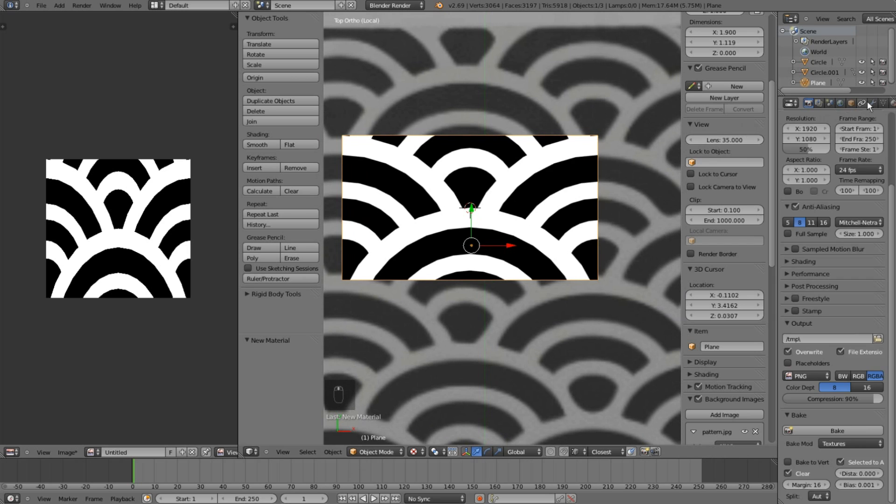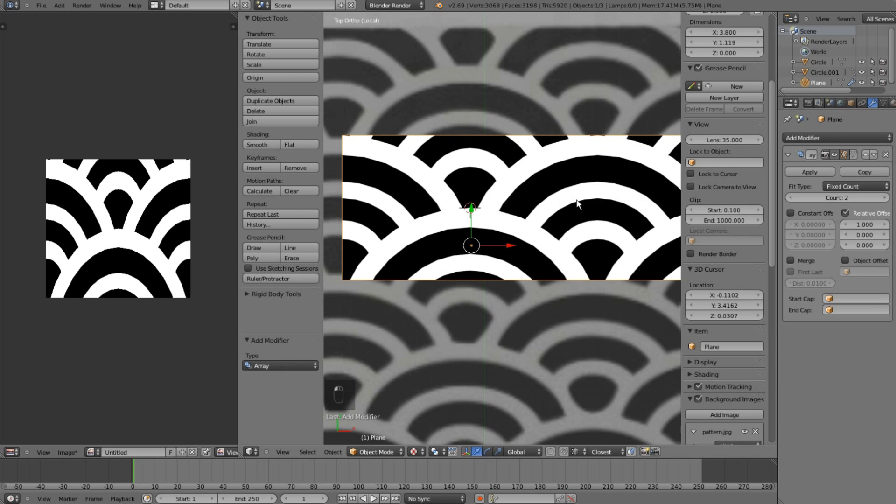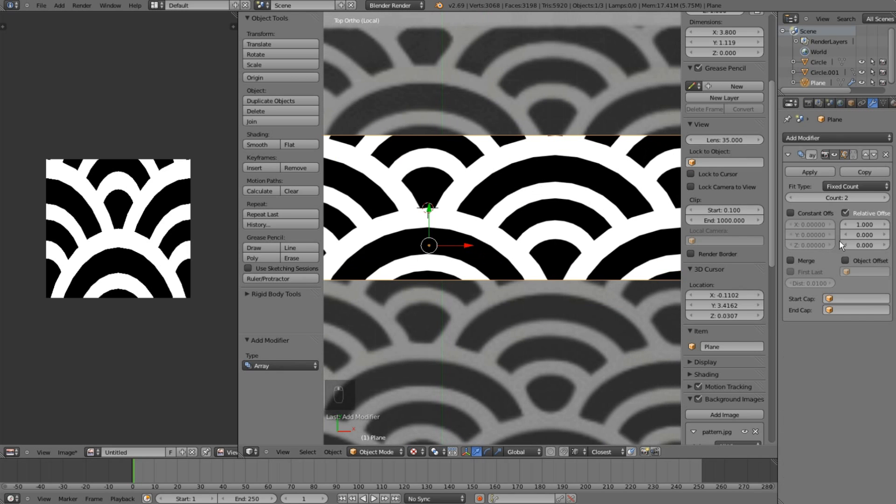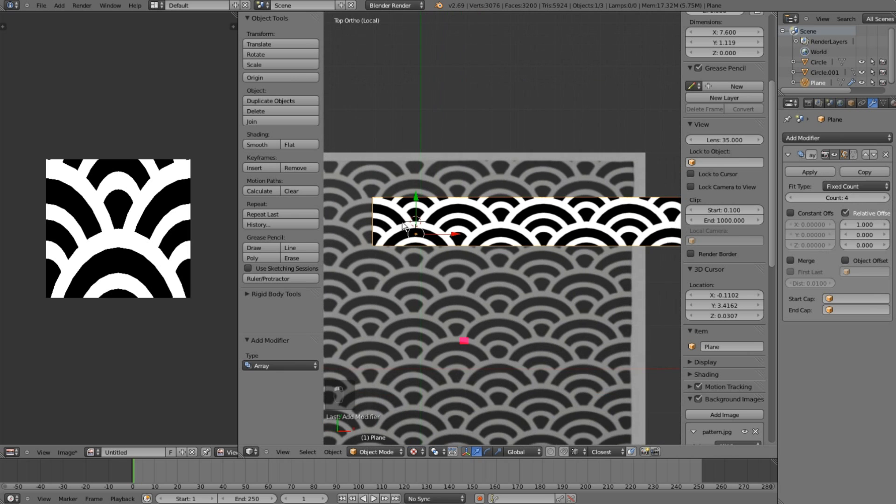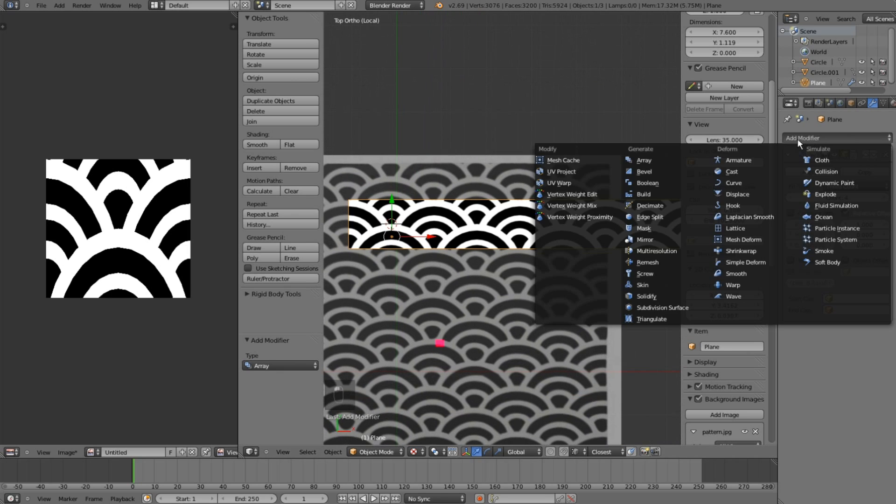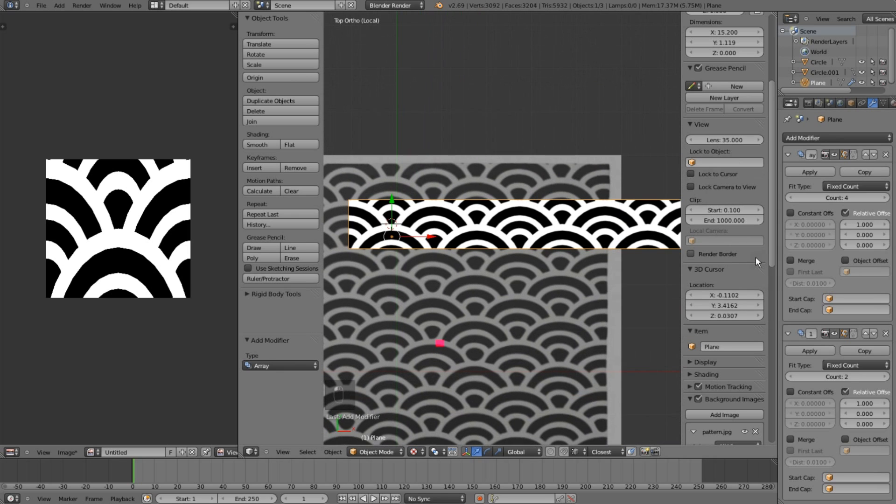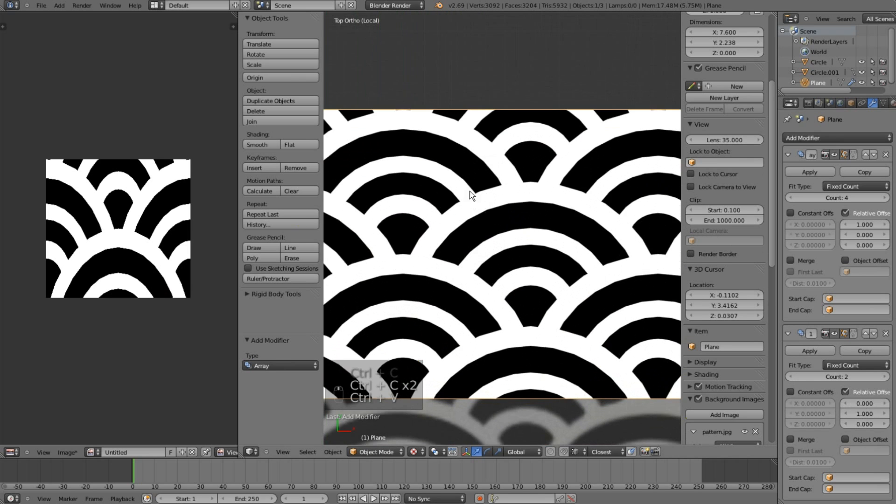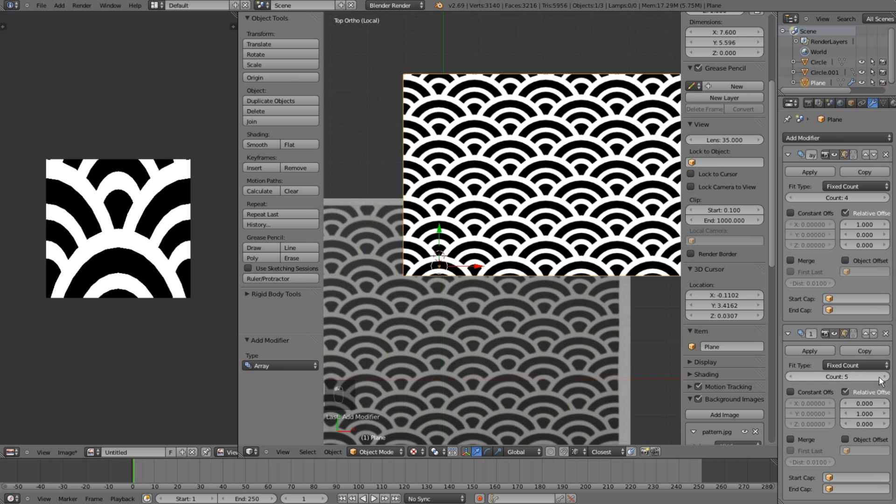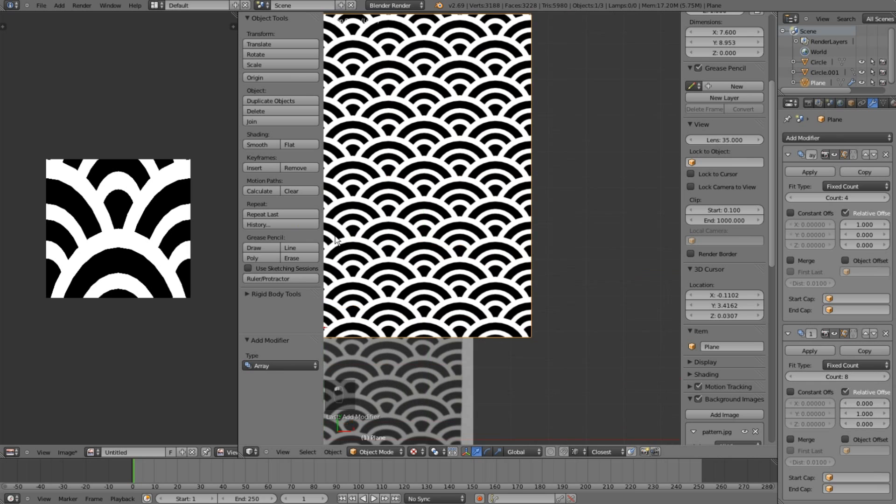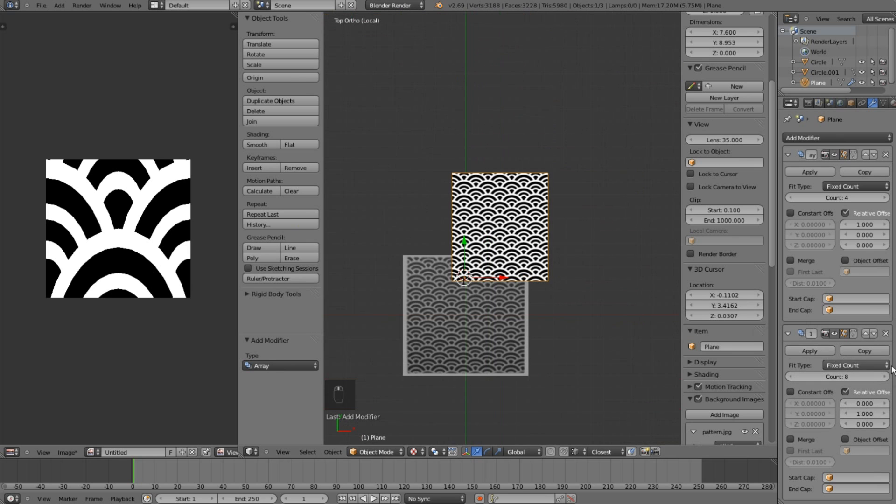To make sure that it's really seamless, I'll add an array modifier to my plane. As you can see, it creates this Art Deco pattern horizontally and vertically, so it's perfect.